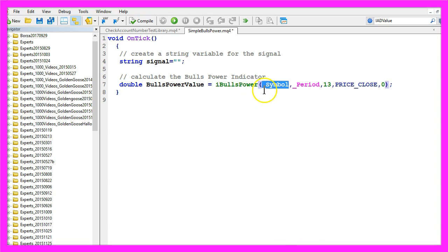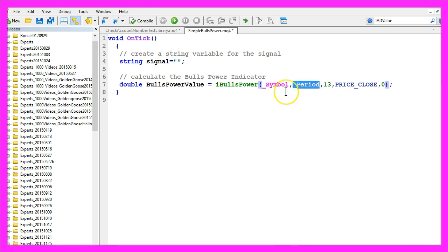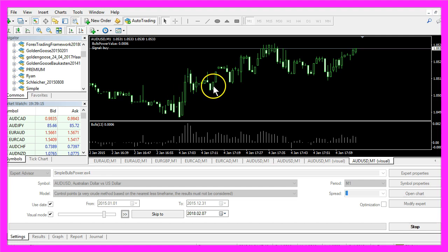The first one is the current symbol on the chart. The second parameter is for the selected period on your chart. In my case I'm trading a 1-minute chart.